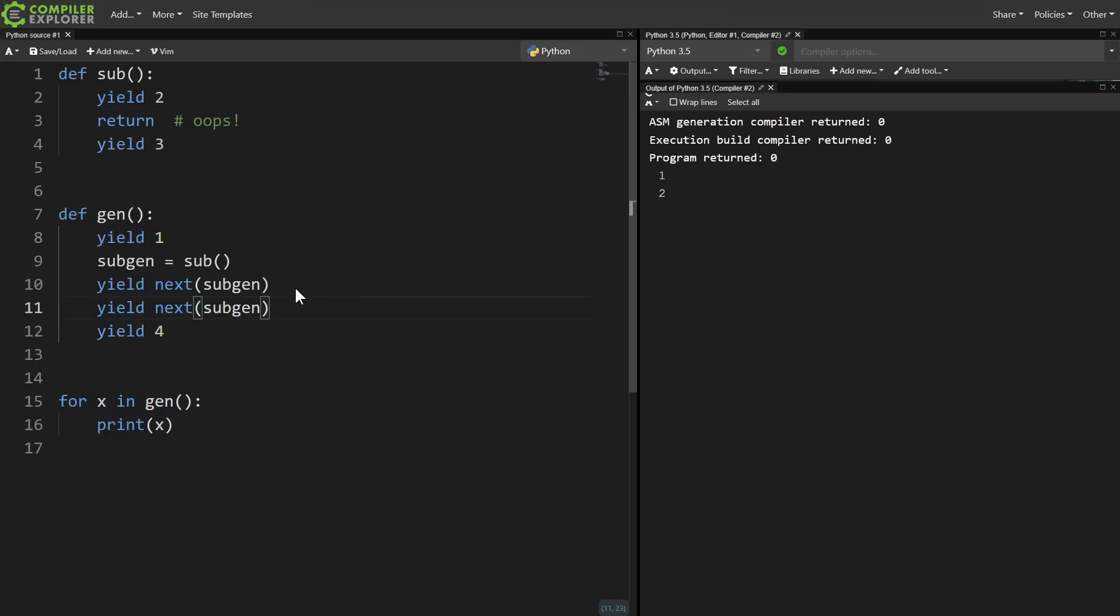However, we have two unguarded calls to next. The first call works as normal and returns two. Then for the second call, we hit the return, which raises a stop iteration.